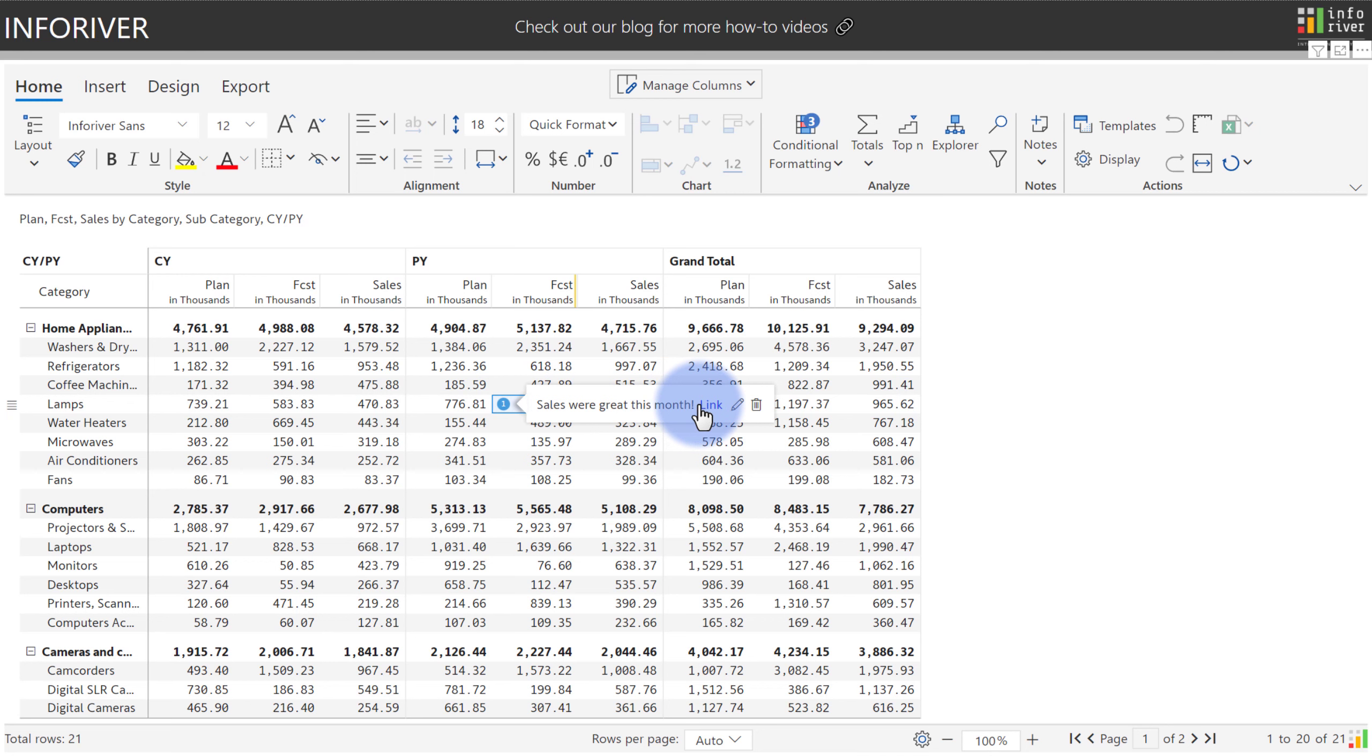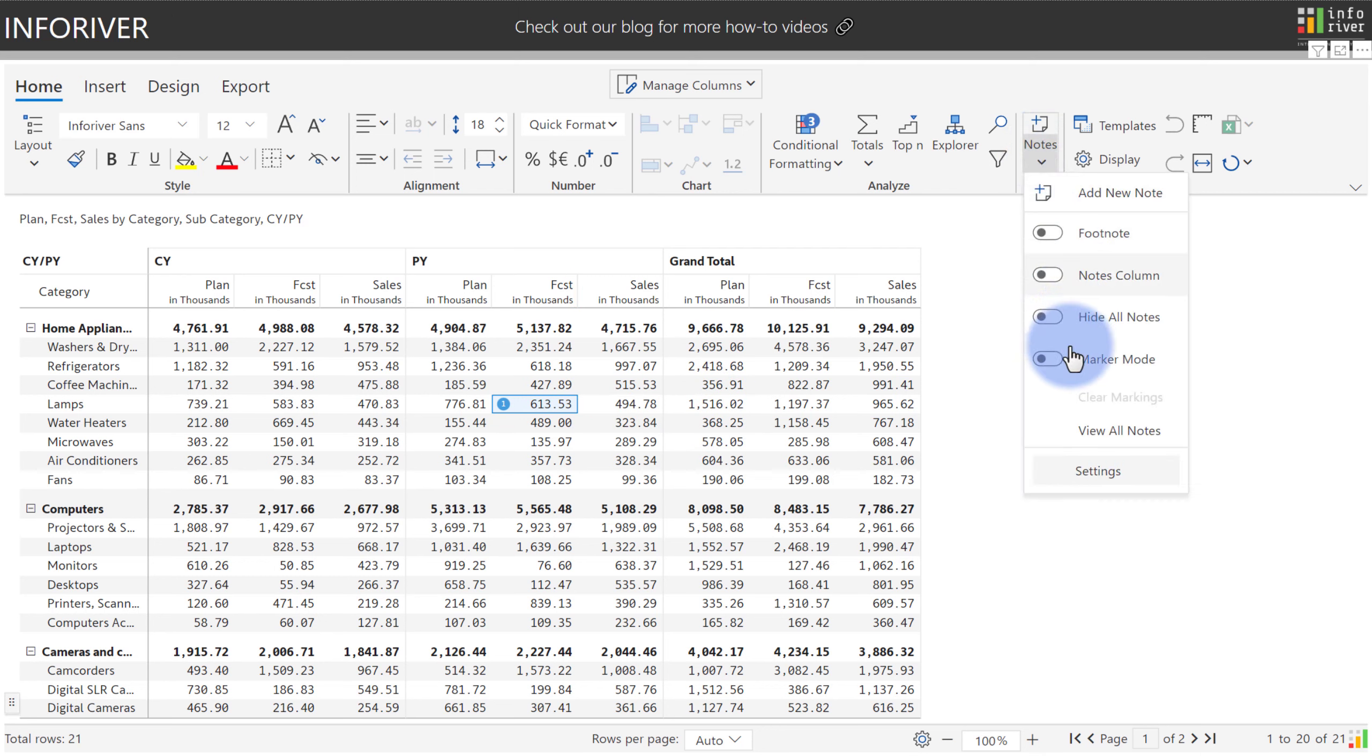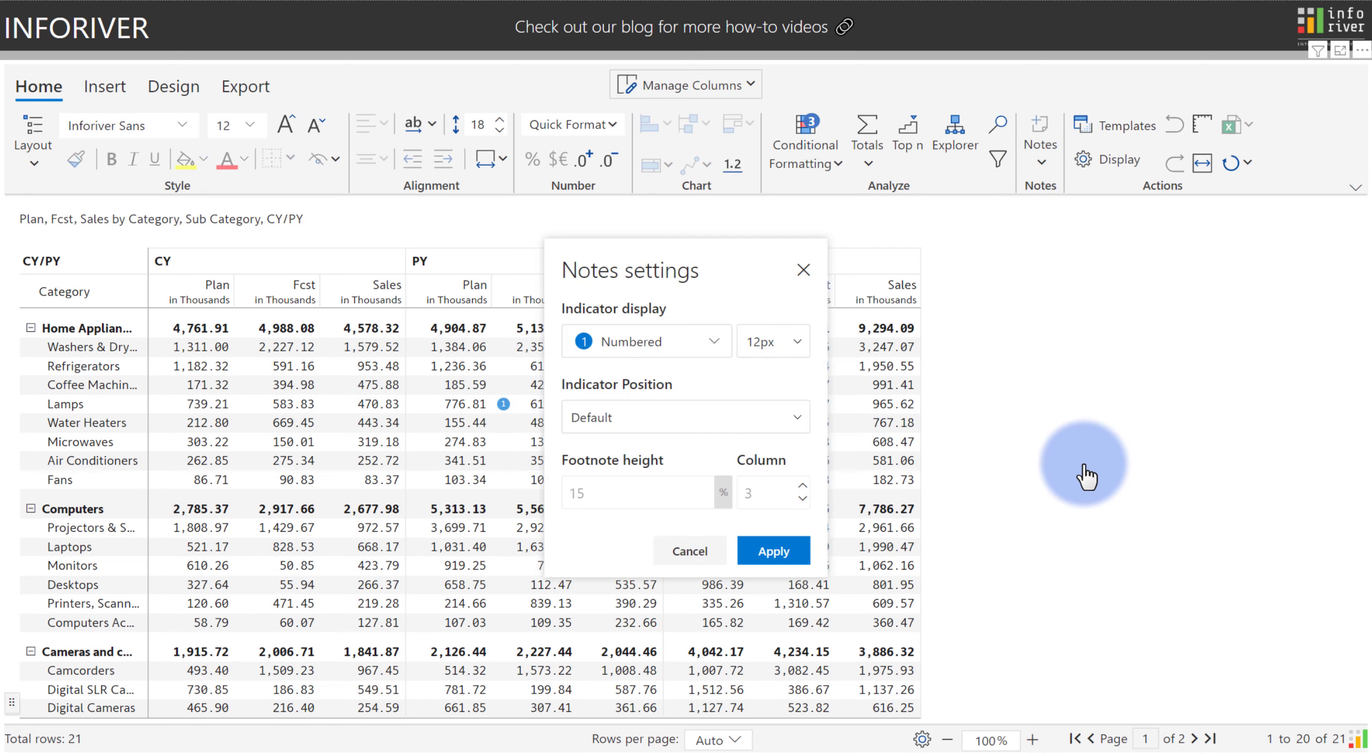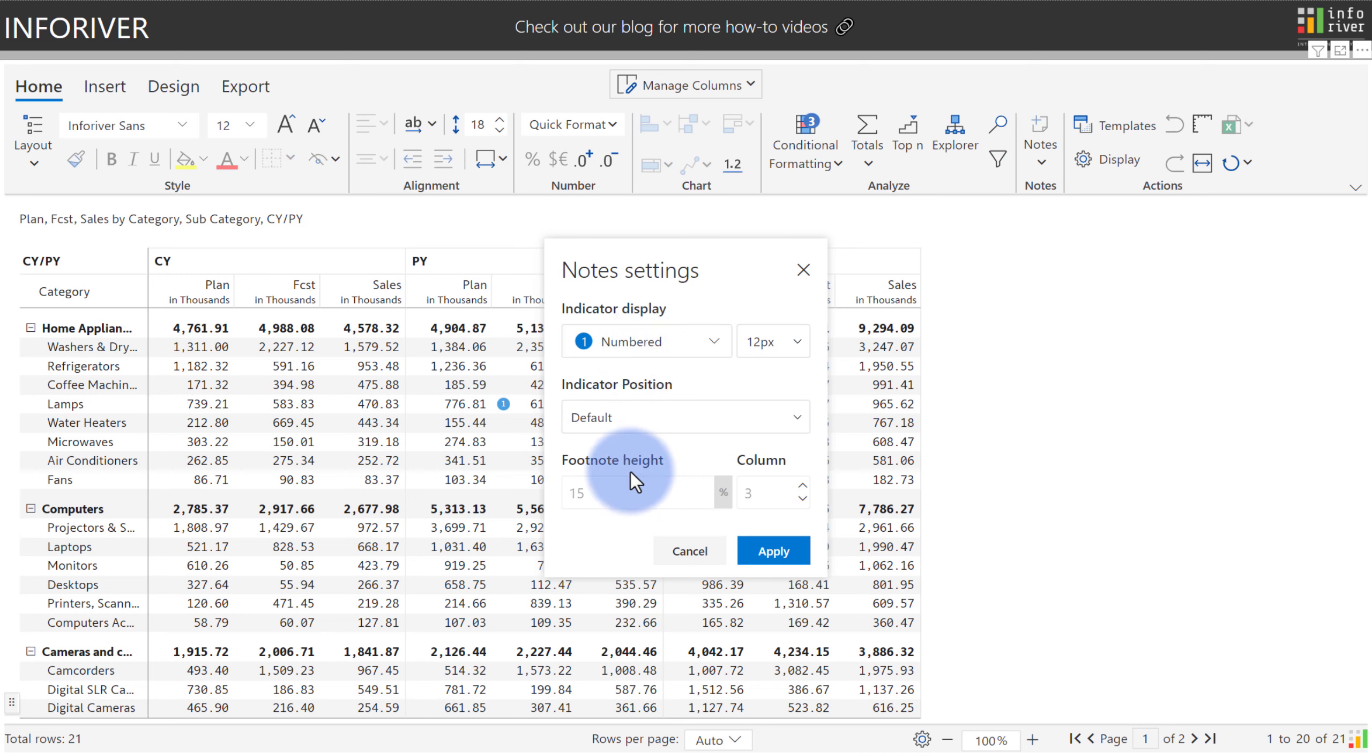Plus the icons and design of these can be customized. If you come up to the notes options and go to settings, there are various ways to change the indicator icon, its size, what position it will be located in, as well as any footnote lengths or columns in the footnotes as well.